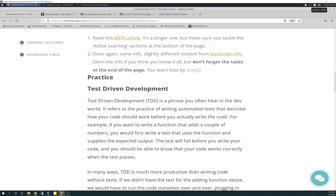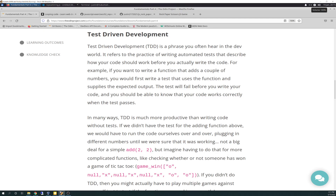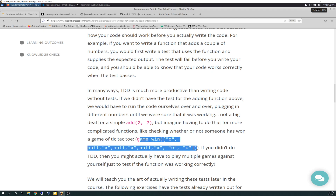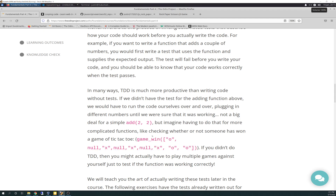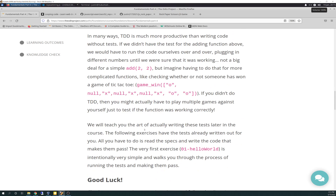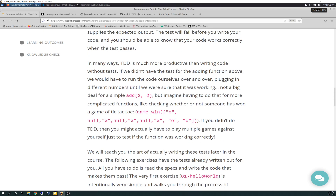And then we come down here to test-driven development. This was a new concept to me — I had not ever heard of this before. TDD is a phrase you often hear in the dev world. It refers to the practice of writing automated tests that describe how your code should work before you actually write the code. They're basically just telling you that and giving you an example of what TDD looks like. But I was kind of intimidated by it — I didn't really know what they were talking about. The syntax is funky and different and not like anything we've seen before.